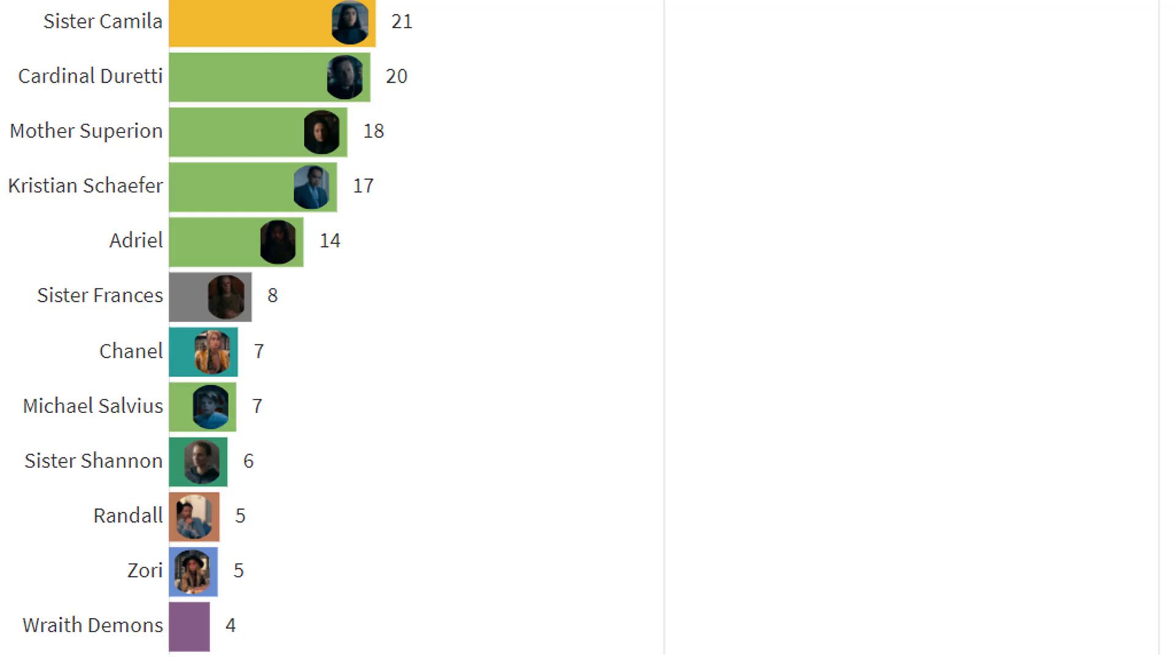I was also surprised that wraith demons appeared more than the Tarasks. But I counted the humans who had black eyes as a wraith demon. So the fight that Ava had in the butchers in episode six is what brought their numbers up.